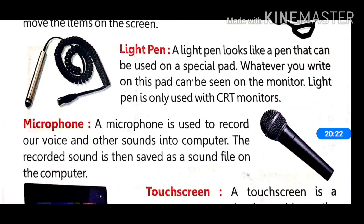So students, in this video we have learned about computer hardware and input devices. In the next video we will learn about processing devices, storage devices, and output devices. Thank you.